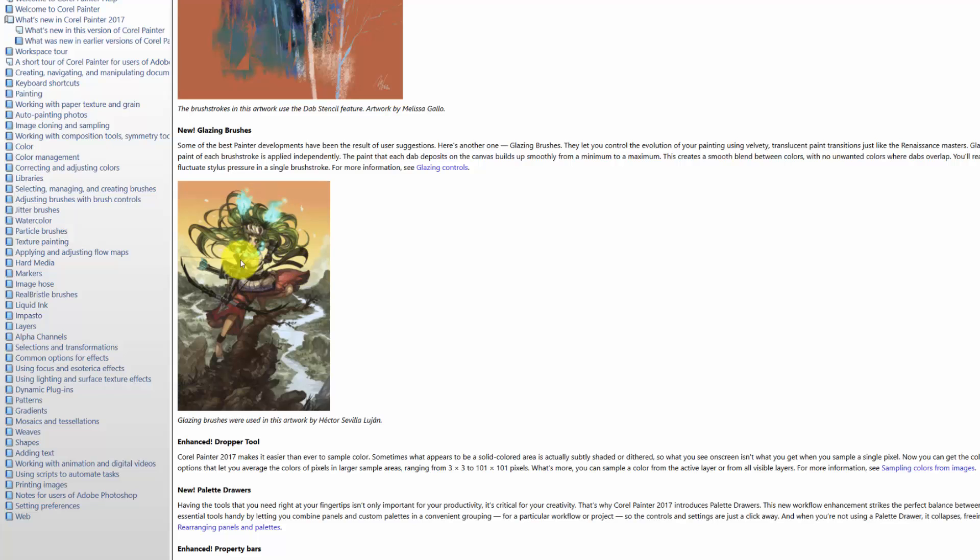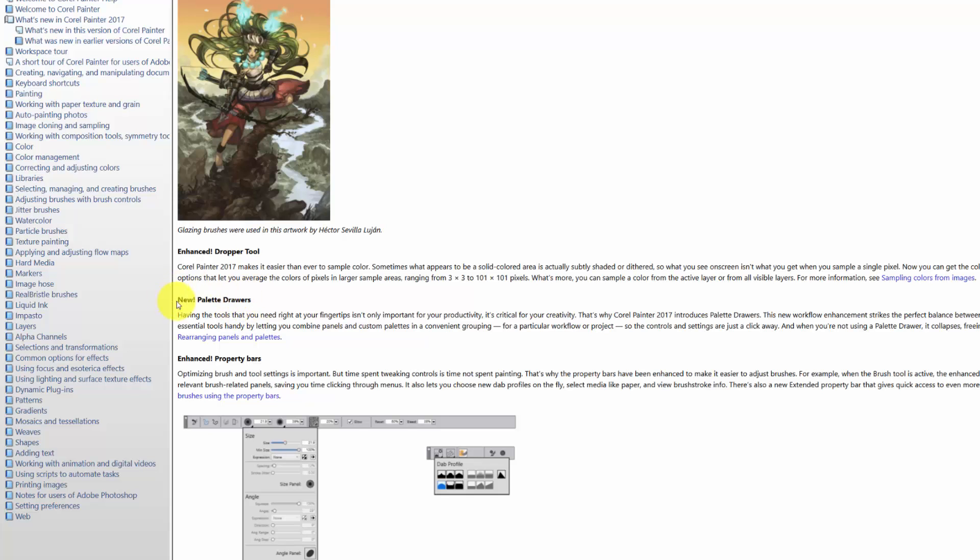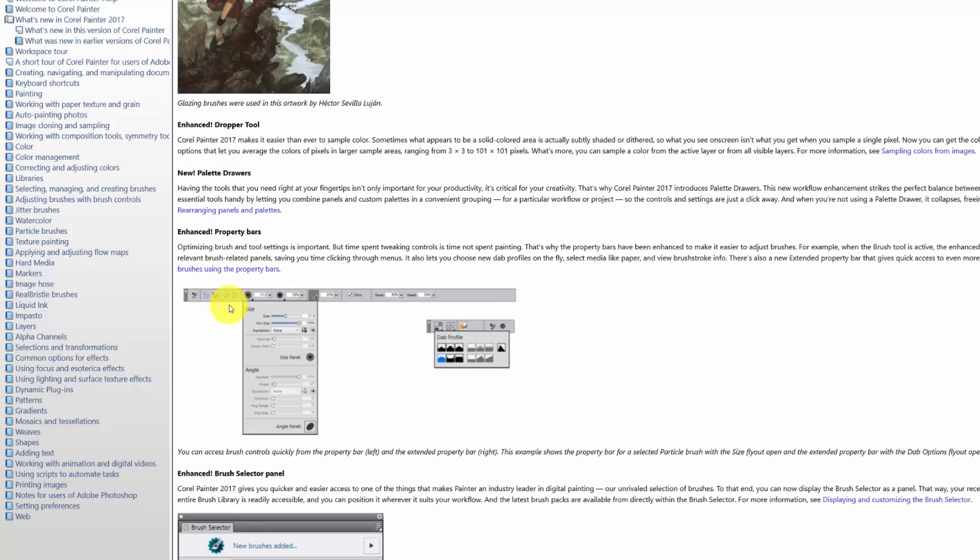We have an enhanced dropper tool that allows us to select colors in a different way than we have before. We have new palette drawers, which is probably one of my favorite things. You're going to be amazed at the palette drawers.